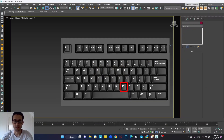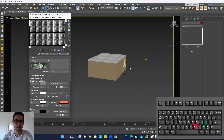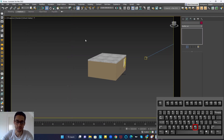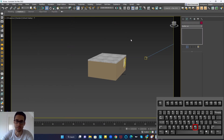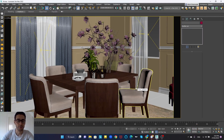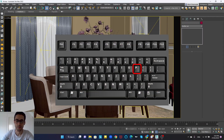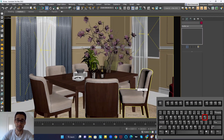The next shortcut is M on the keyboard. When you press M, it opens the material editor and you can edit your materials in this tab. Instead of pressing M, you can also press the material editor tool button in the toolbar, and it will do the same.